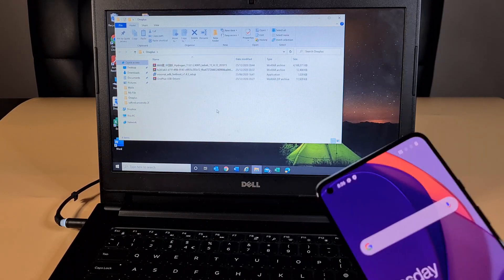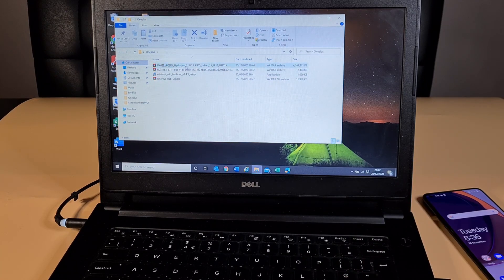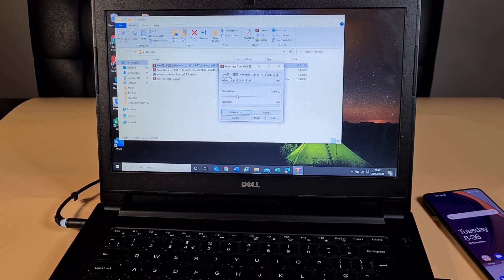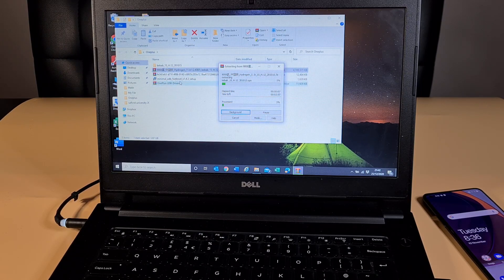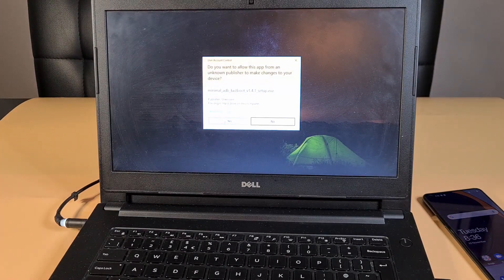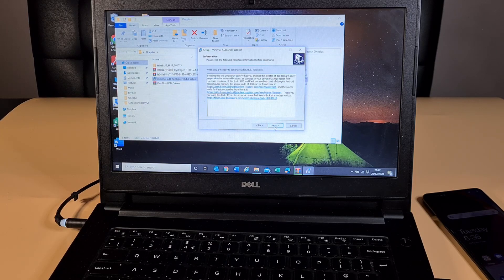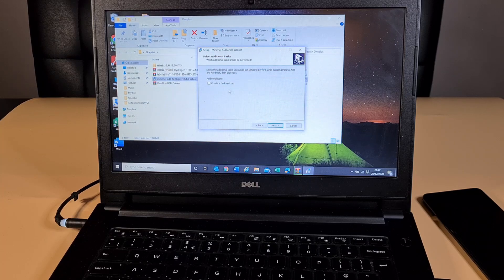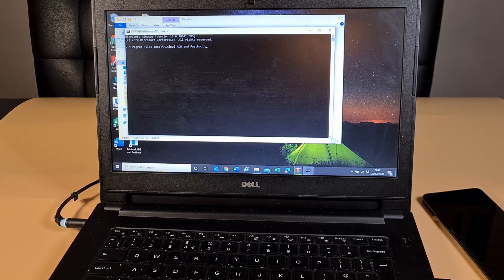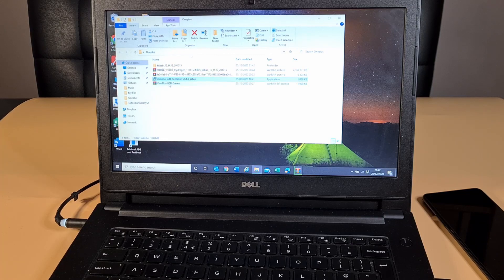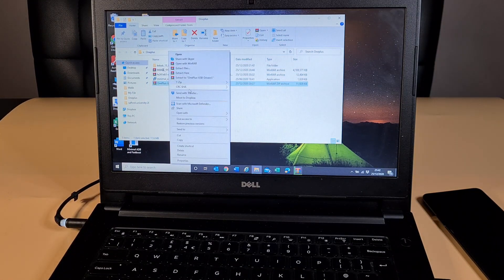To get started, I've got all the files you need in one folder, so I'll leave a link in the description where you can download them. First I'm just gonna extract this — just extract here. While it's extracting, I'm gonna install the fastboot drivers. These are all the files you need in order to flash the OS. That has been installed. I've also got the OnePlus driver, so extract that here as well.